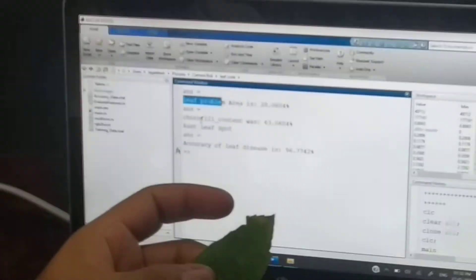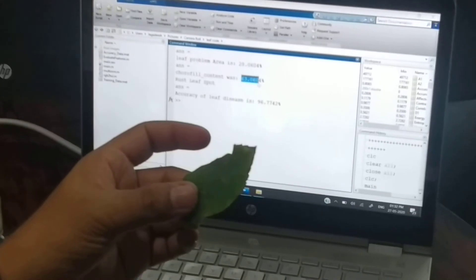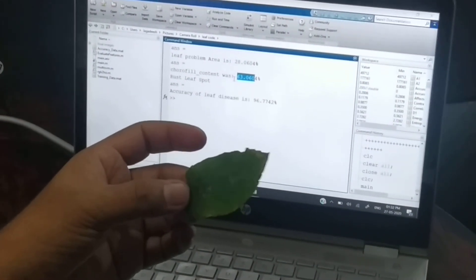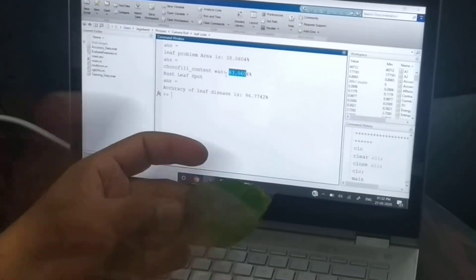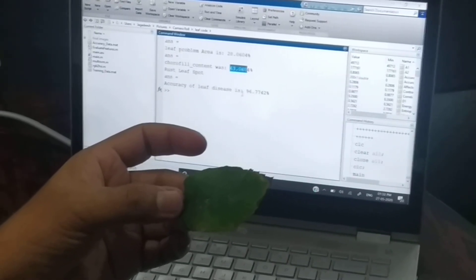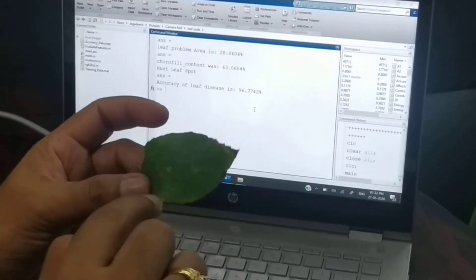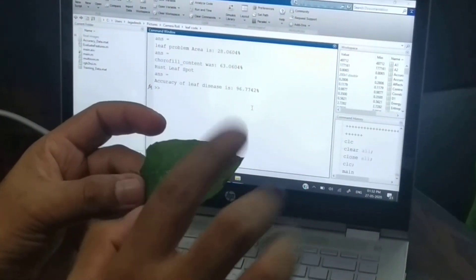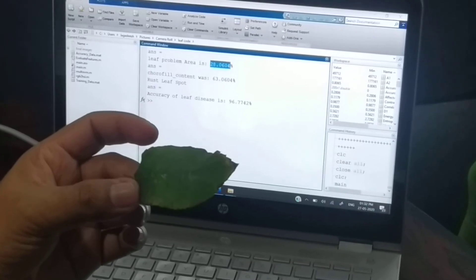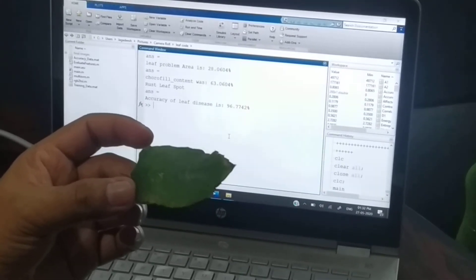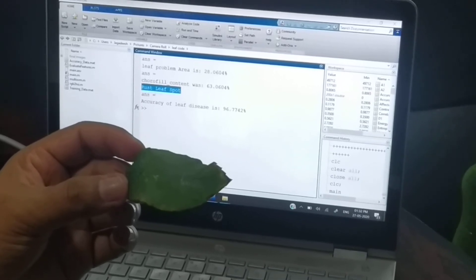The particular leaf has a problem area — 28% of the leaf is damaged. The chlorophyll content is 63%, meaning 70% of the content is better and the remaining 40% is the disease part. The accuracy of the leaf disease detection is 96%, because only the edges part is damaged and the remaining leaf is healthy. So 28% of the leaf has a problem — the disease name is rust leaf disease.